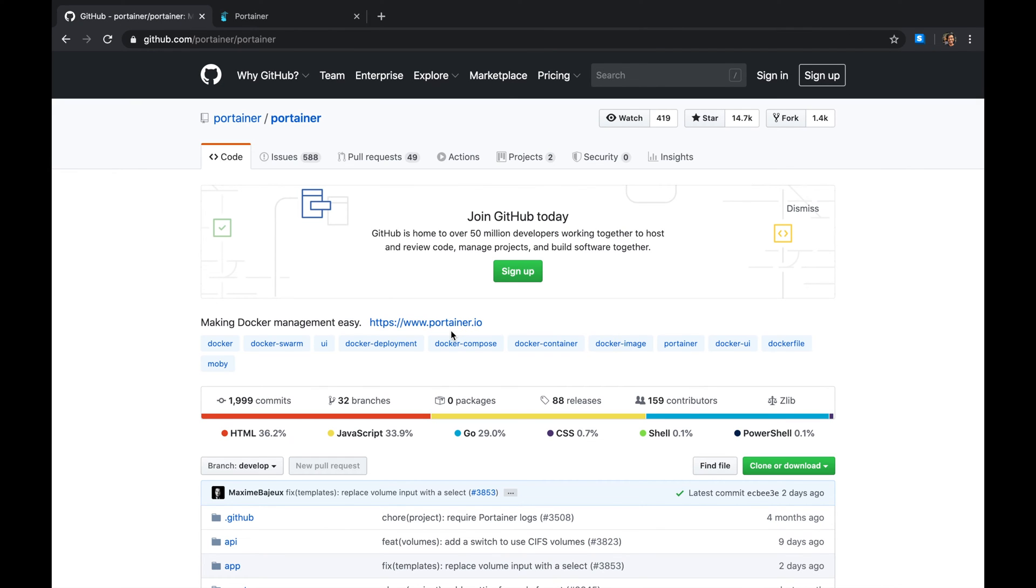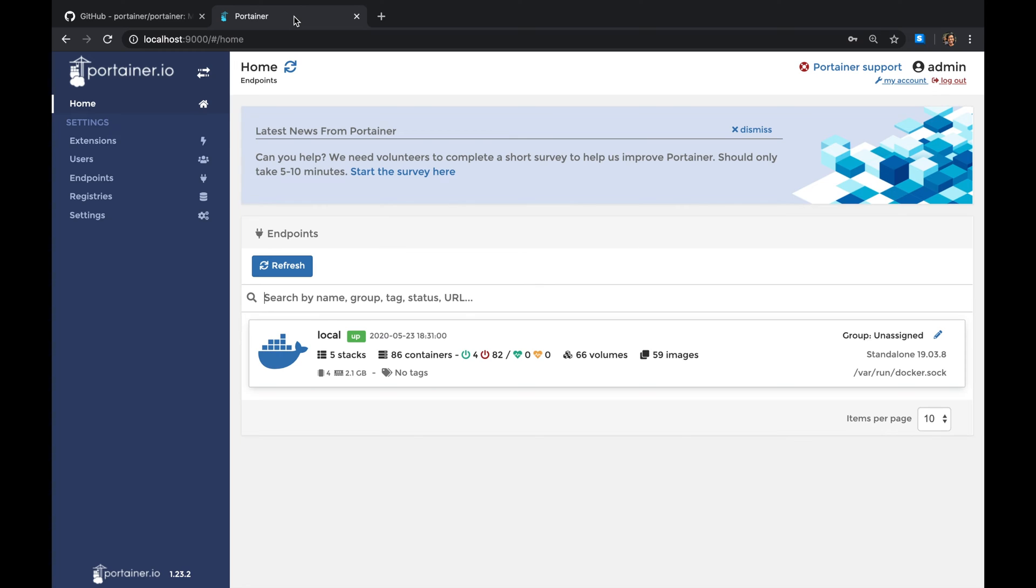It's essentially a web application that allows you to manage your containers, especially the local ones when you're testing your containers, when you're spinning up containers and you want to manage them in your own environment.